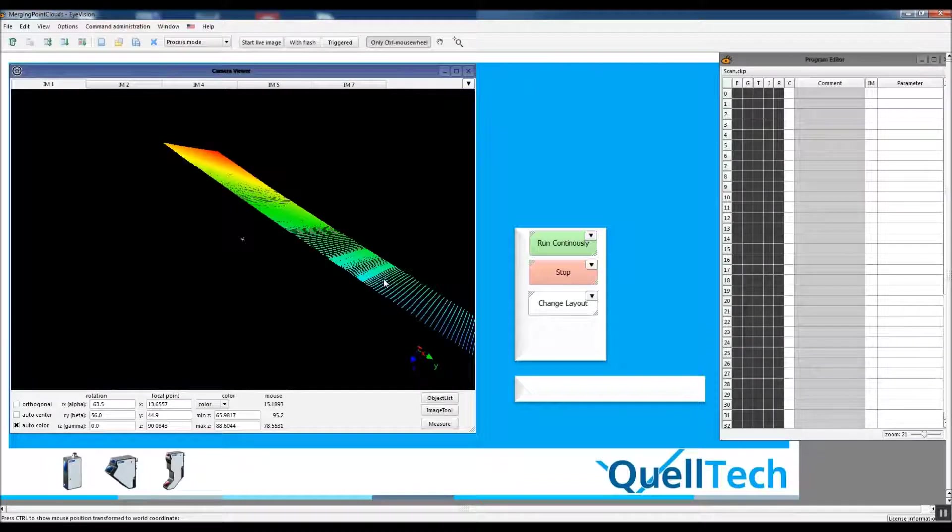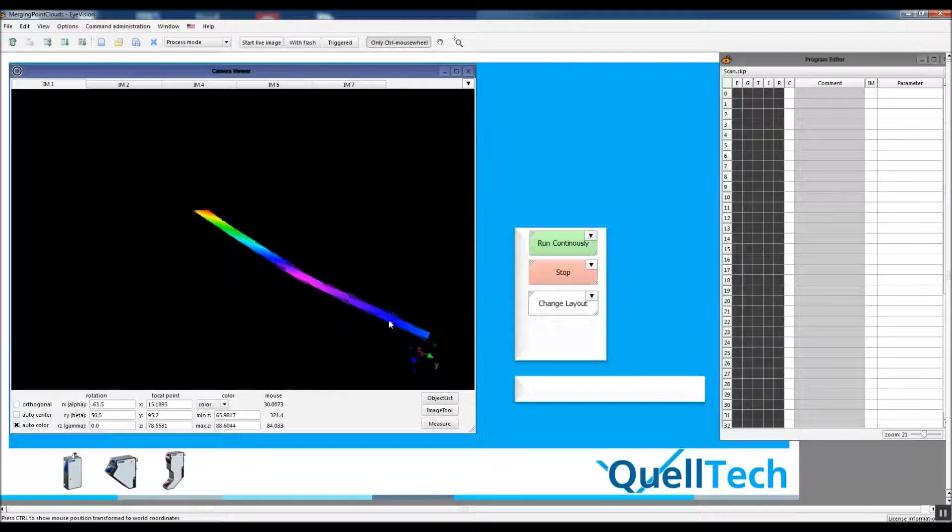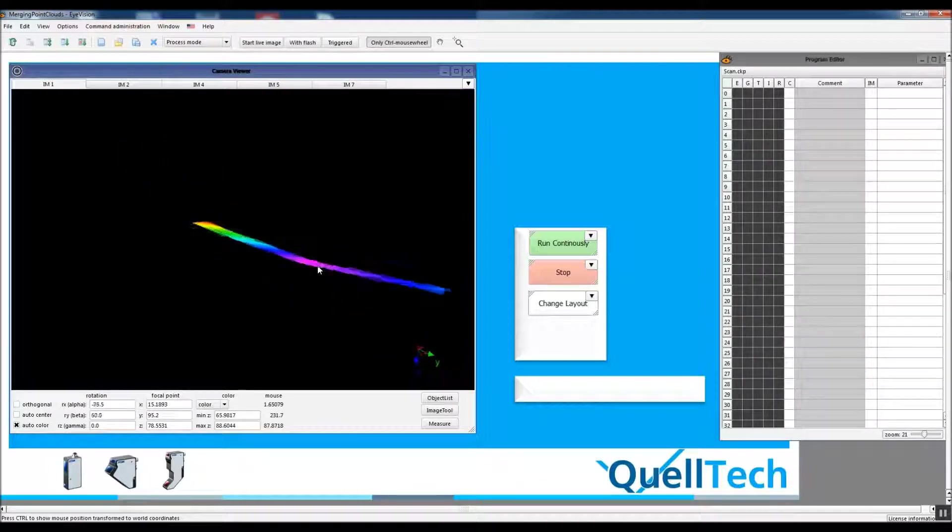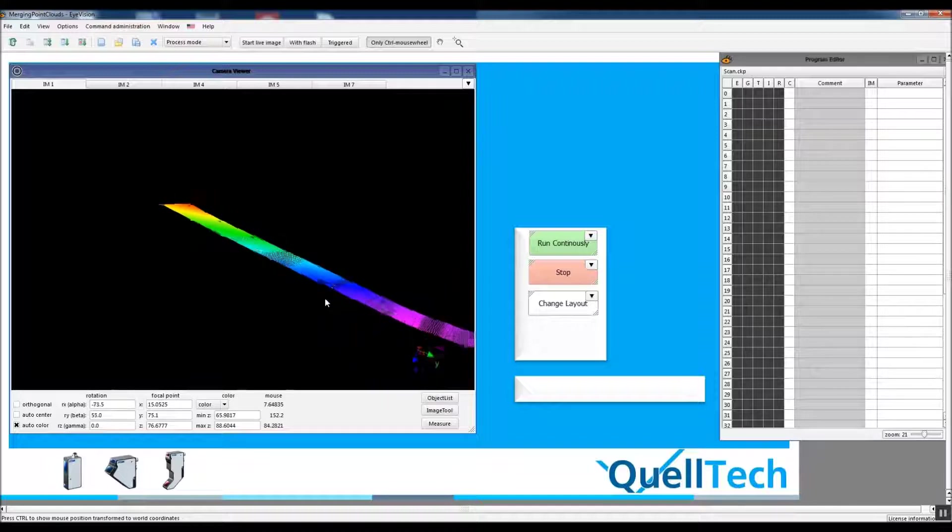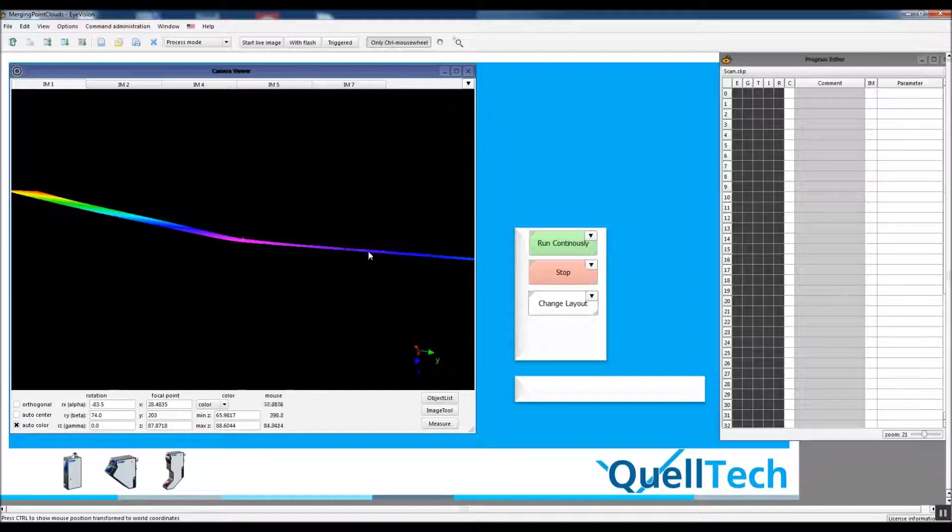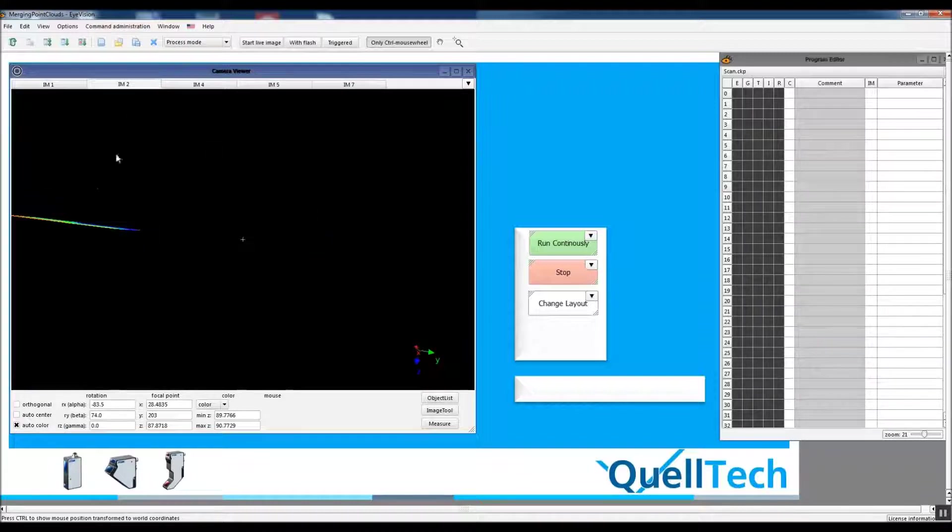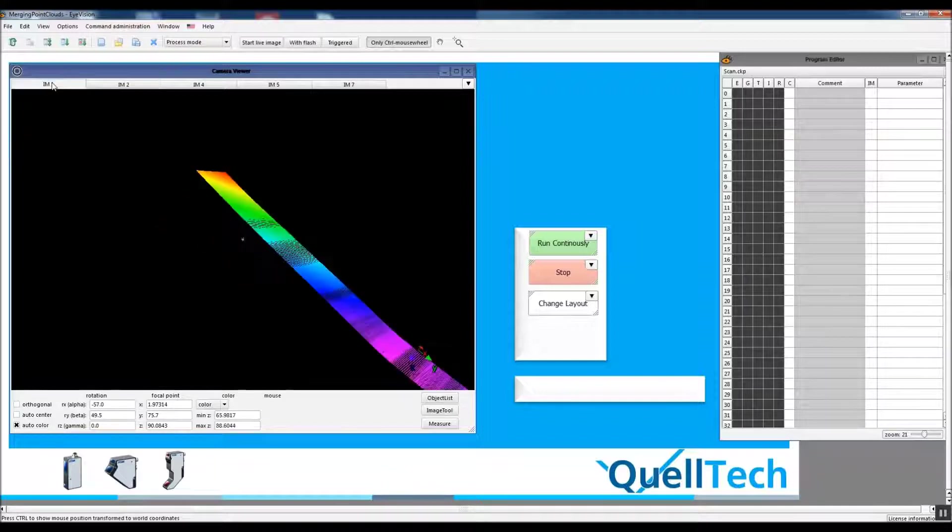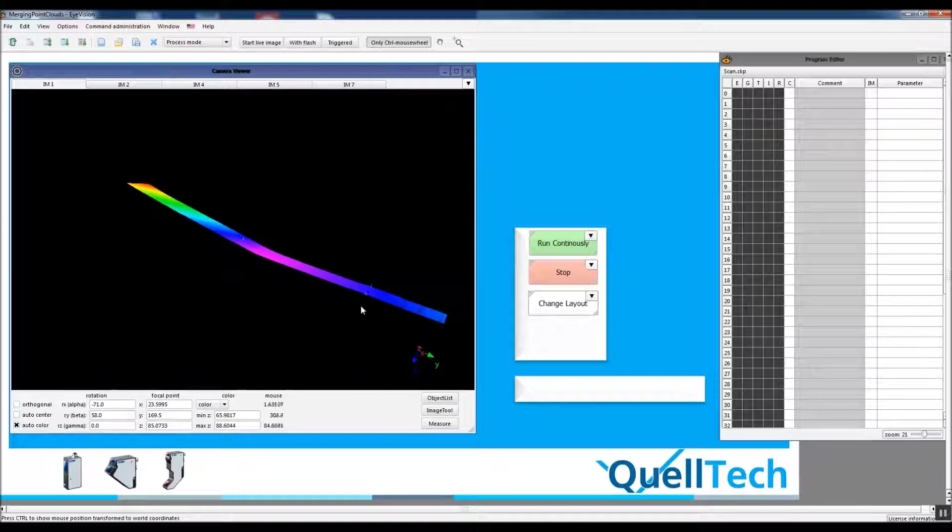Hello, we have two point clouds. This one has some inclination and gets straight in this part. We want to merge it with another point cloud which is completely straight, but while scanning these objects, the rotation